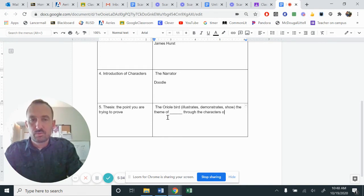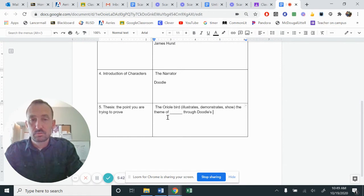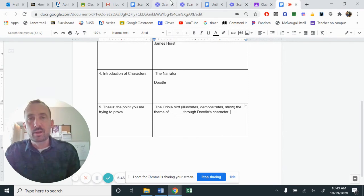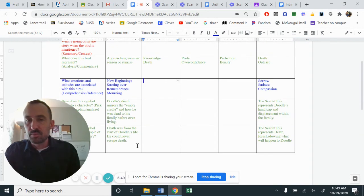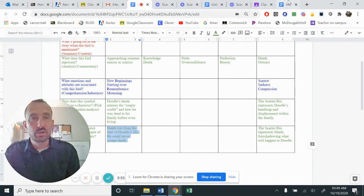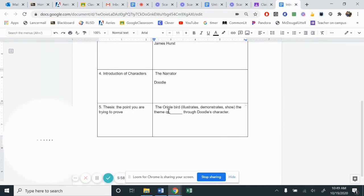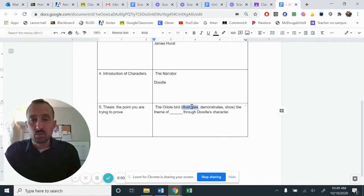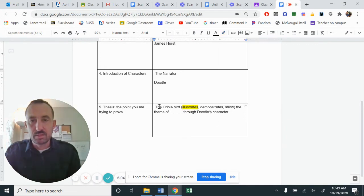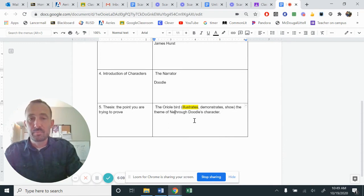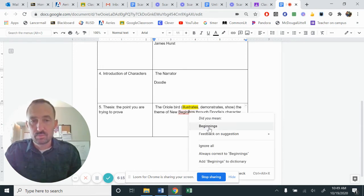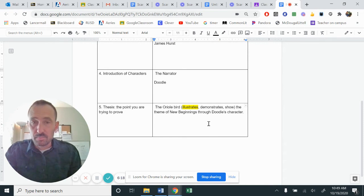So let me use an example because no one's using the Oriole. I would say the Oriole bird, and I'm going to pick one of my verbs, illustrates, demonstrates, or shows. So I'm going to pick one of those words, the theme of blank through the characters of, through the, actually through the character of, through Doodle's character. So let's say I'm going to go back over here to my chart. Some of the things, he talks about how it was foreshadowing death, the idea of starting over new beginnings or remembrance.